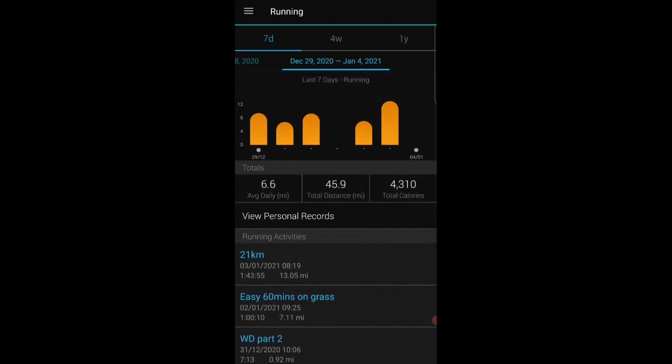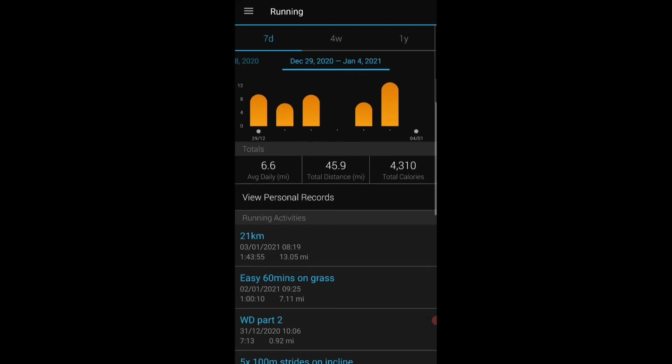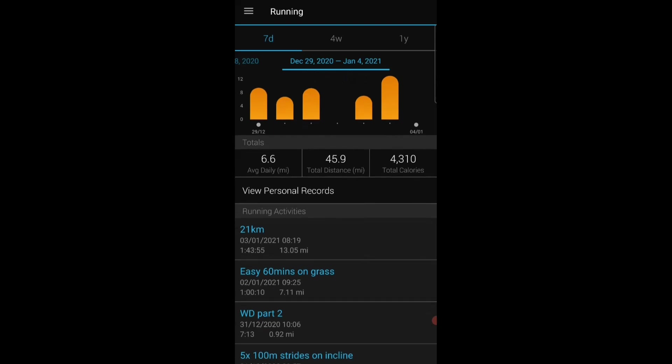So all of my runs come through this app and from this app they are fed to the likes of Strava, Training Peaks, and I've also just bought a Stryd power meter. Apps that I use more for analysis.